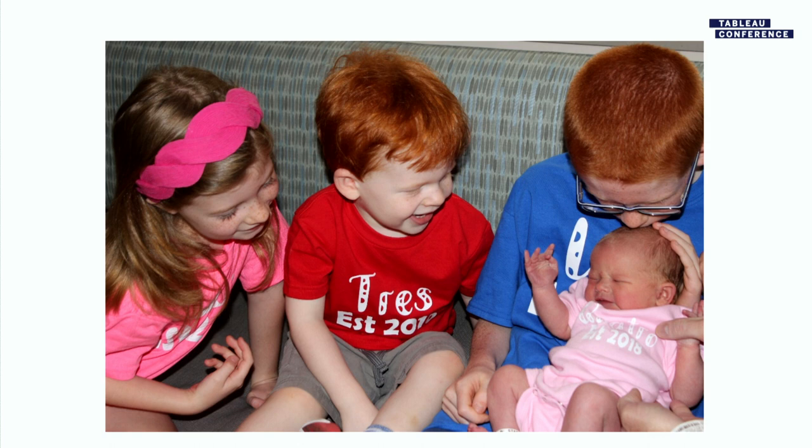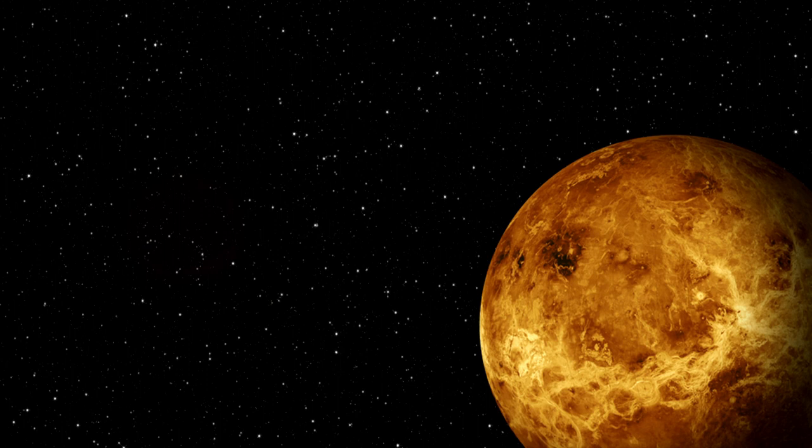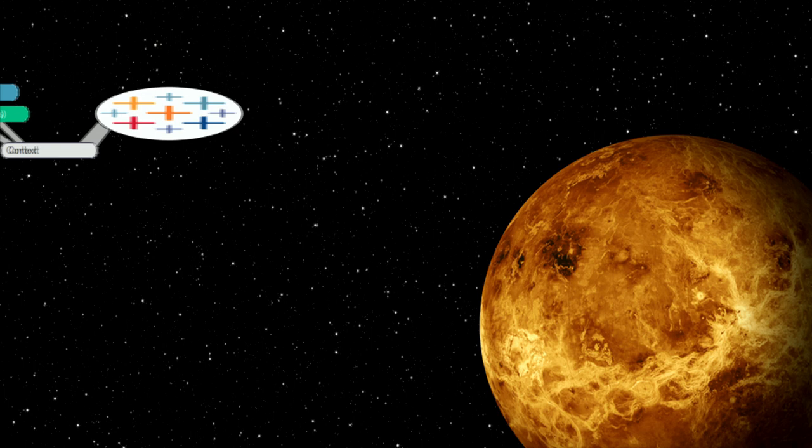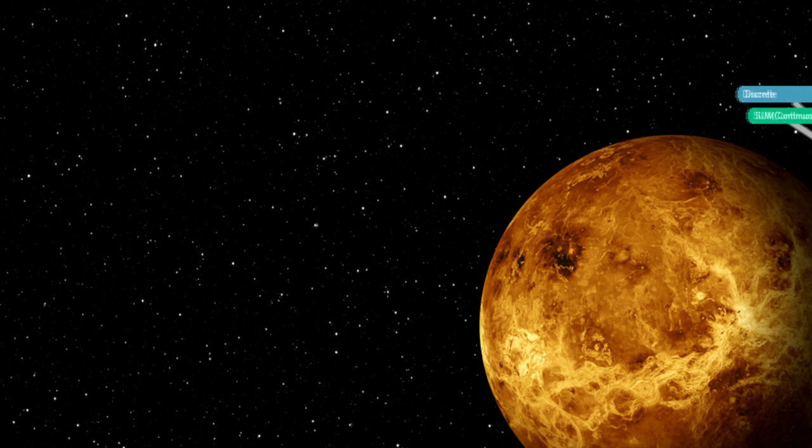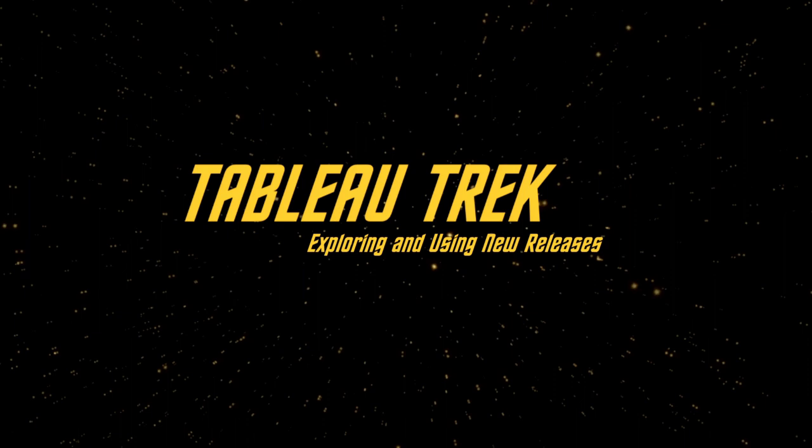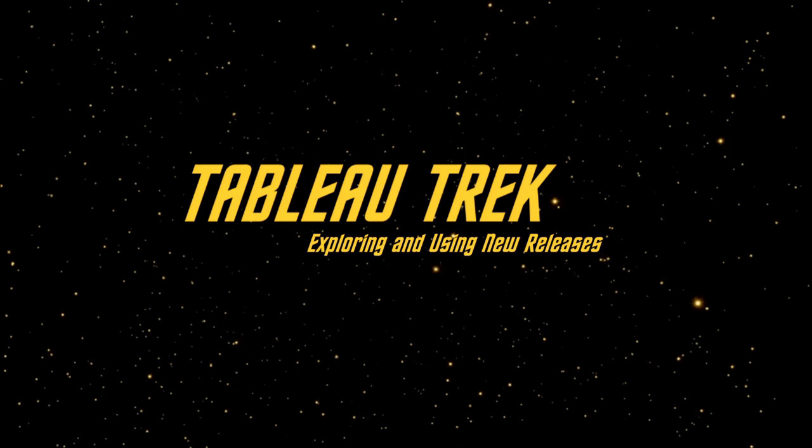Every time that Tableau releases a new version or a new feature, I feel that sense of wonder and awe as I explore those features and find new capabilities. In fact, if there was a television series based on Tableau, I think it would open something like this: Tableau, the final frontier. These are the voyages of the data analyst. The ongoing mission to seek out new features and new functionality. To boldly go where no analyst has gone before.